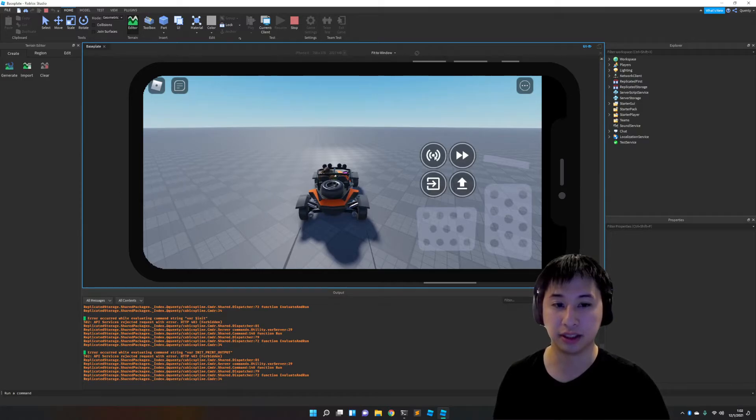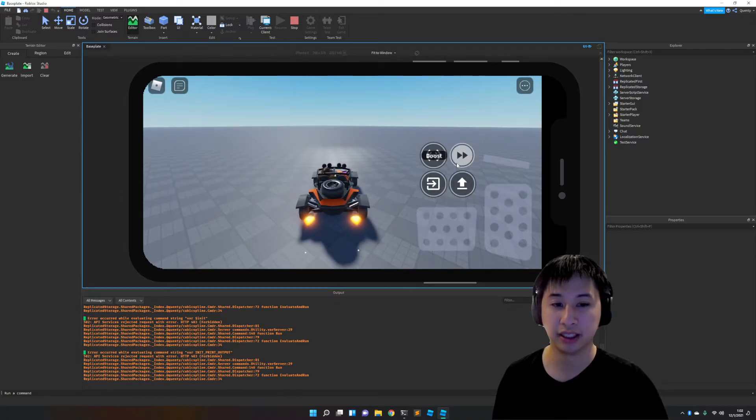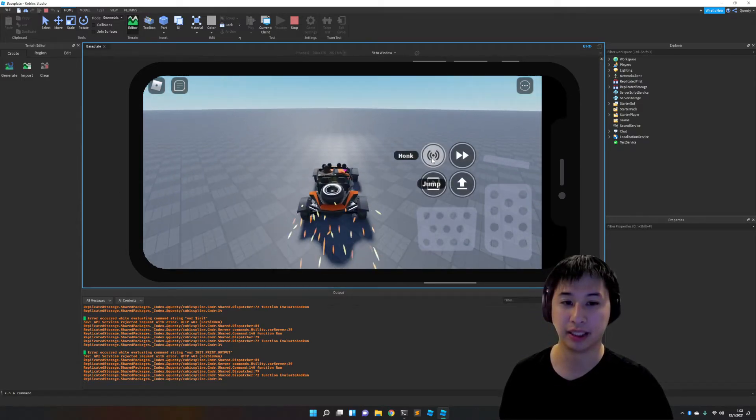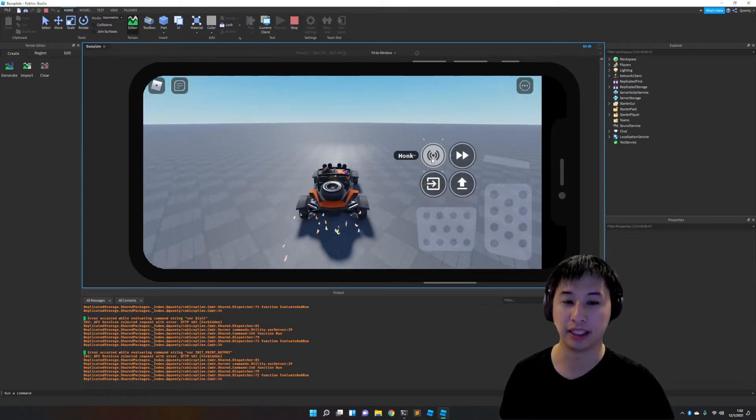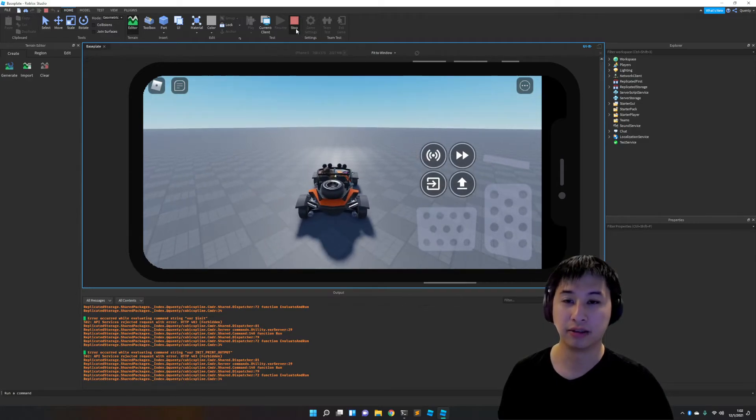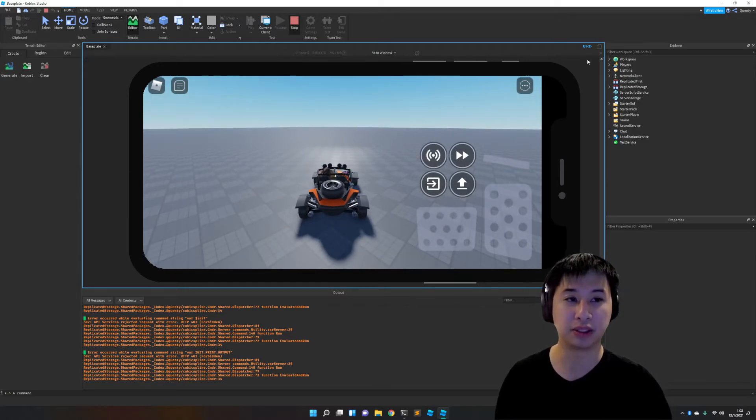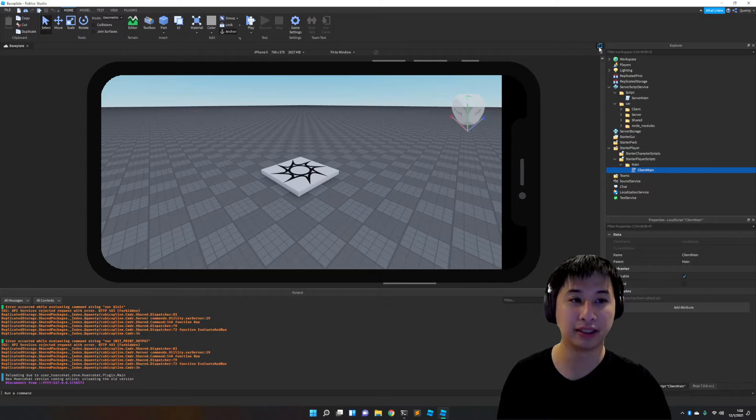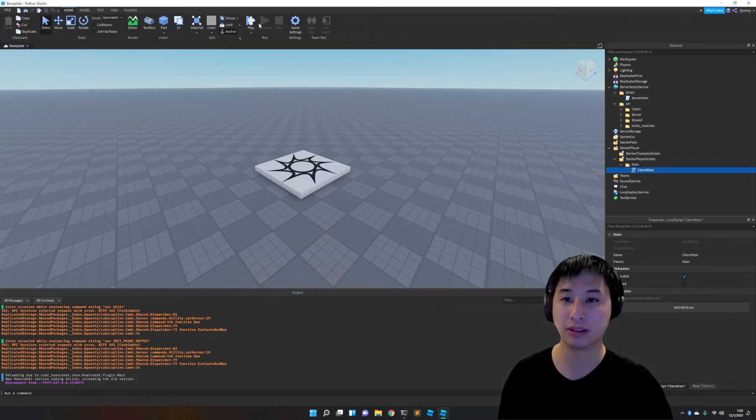And controls are all there, including boosting, jumping, honking the horn. We'll also show you the desktop controls, playing with the mouse. Touch controls are a little bit rough.